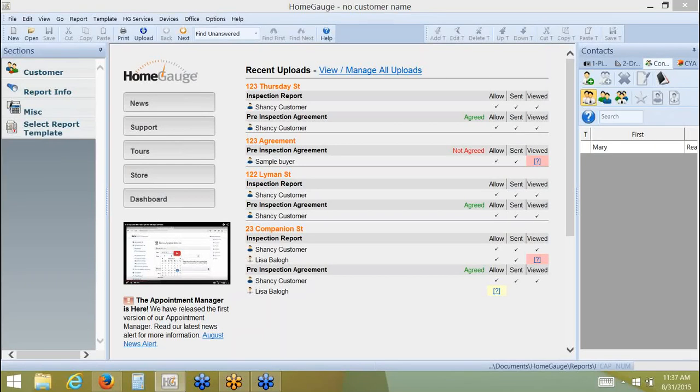Good morning, this is Shancie with the HomeGage Support Team. Today I'm going to be reviewing with you how to use the HomeGage Support Center for finding answers to your questions on your own time.